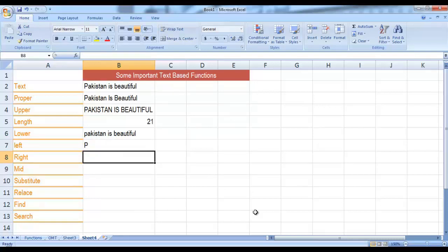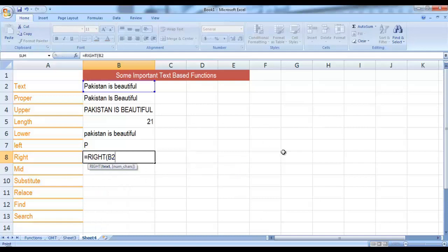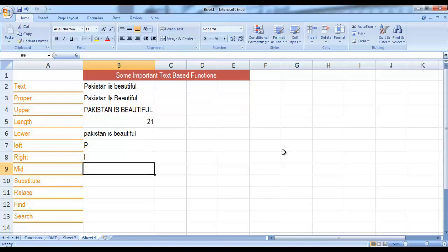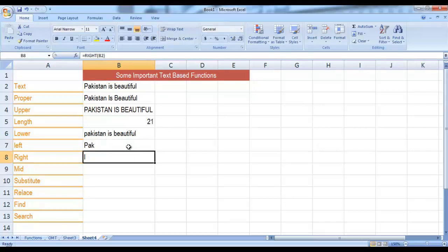For example, if you need the three leftmost characters of Pakistan is Beautiful, those would be P, A, K. Write LEFT, select the cell containing the text, then write the second parameter which is the number of characters required from the left side — write 3 and it returns three leftmost characters. Similarly, if you want more than one rightmost character, use comma and pass the second parameter. For example, if you require five rightmost characters, write 5 and press Enter — the five rightmost characters are now returned.